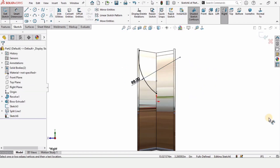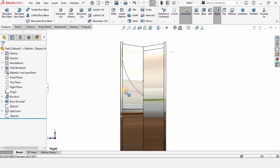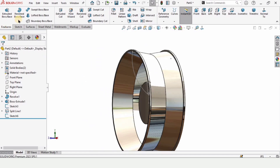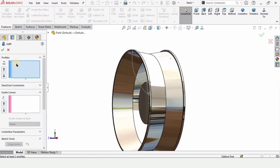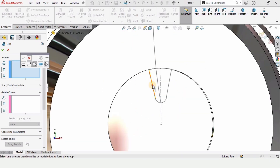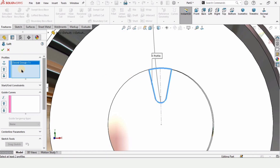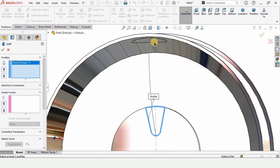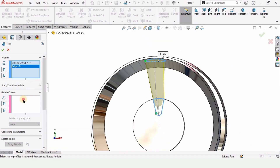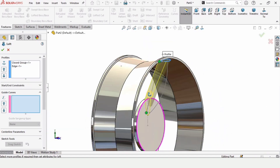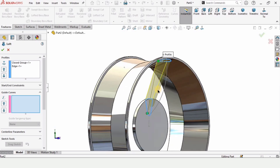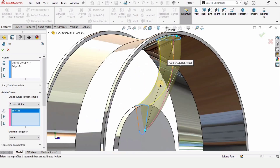The sketch is now fully defined — exit the sketch. In Features, select Lofted Boss Base. In the Profile window, right-click and select Selection Manager. Select all of these entities and check the box. Select the sketch — both profiles are now selected. For the guided curve, select the arc we just created and you can see the loft will take the shape of the guided curve. Check the box.